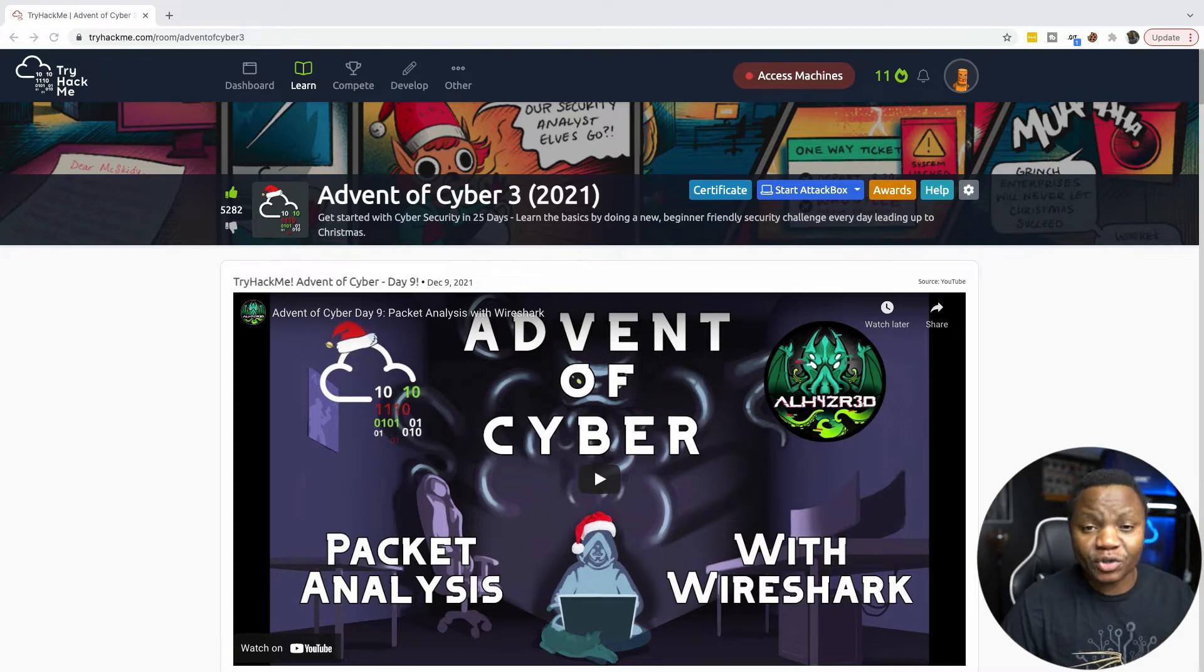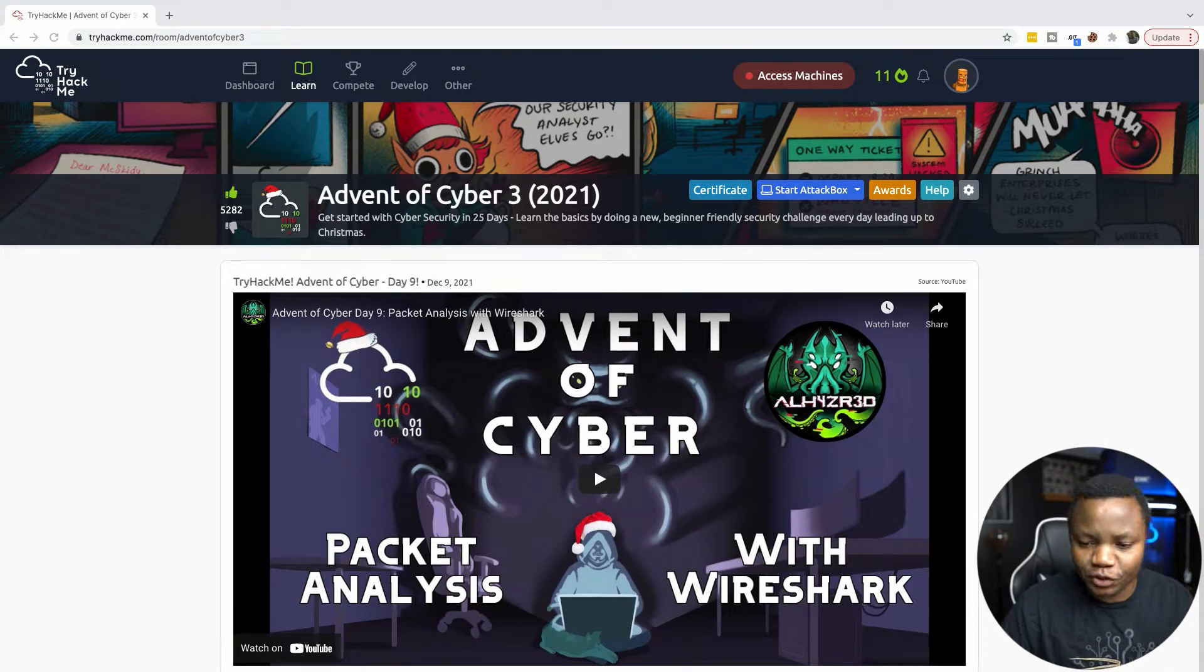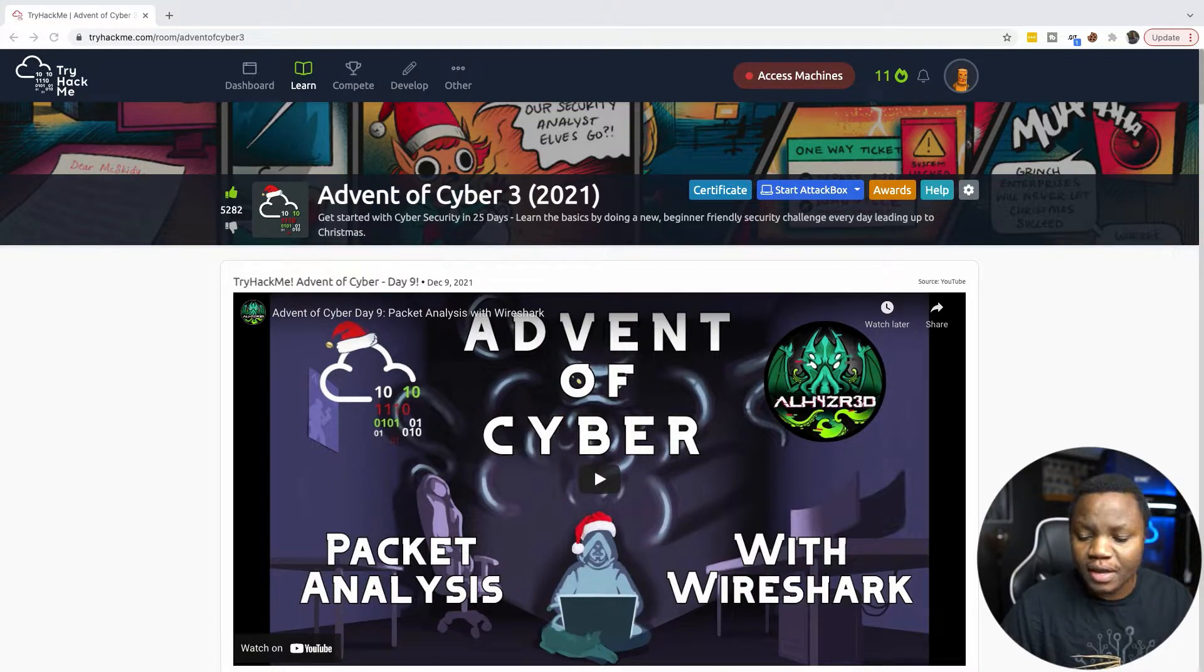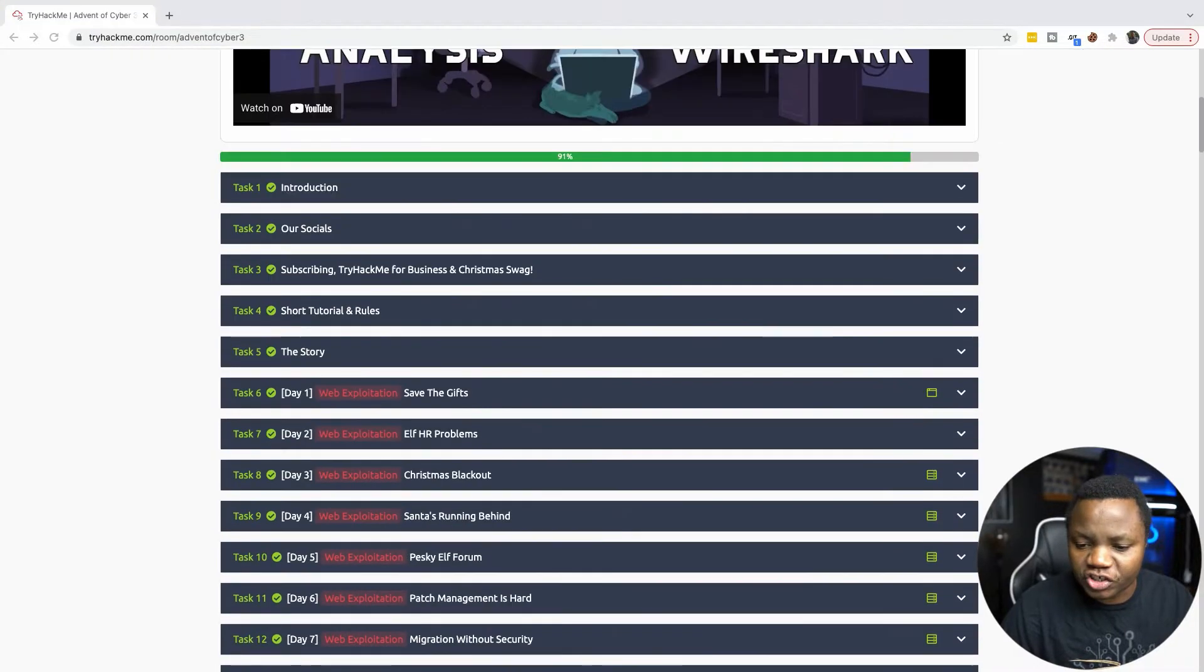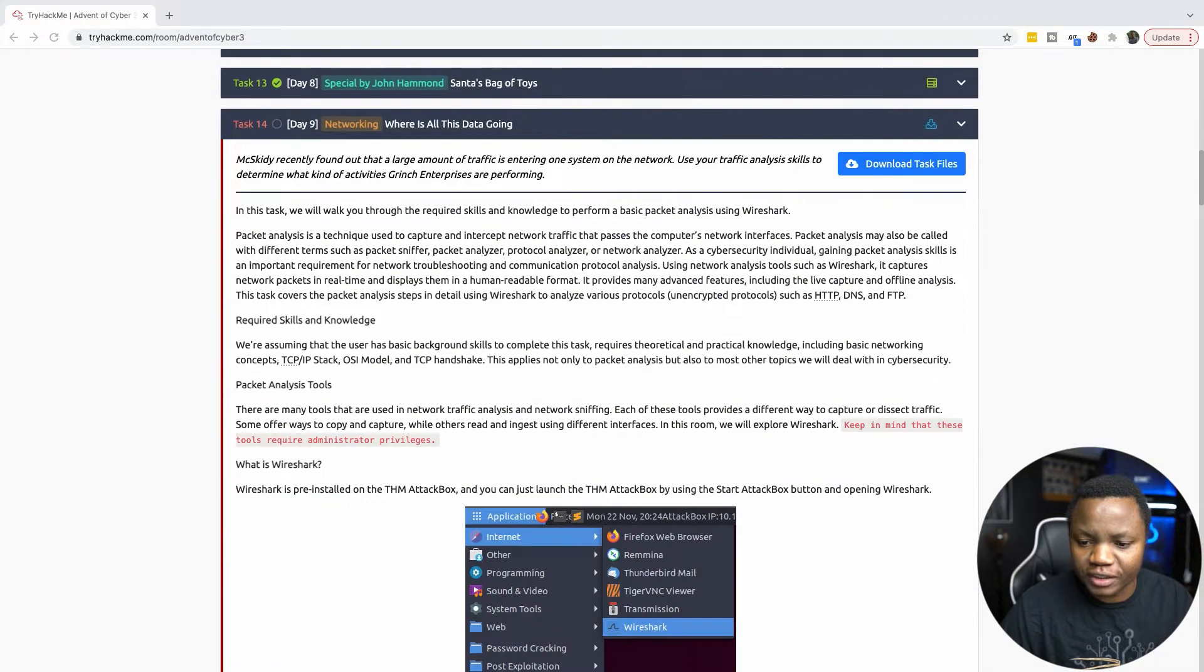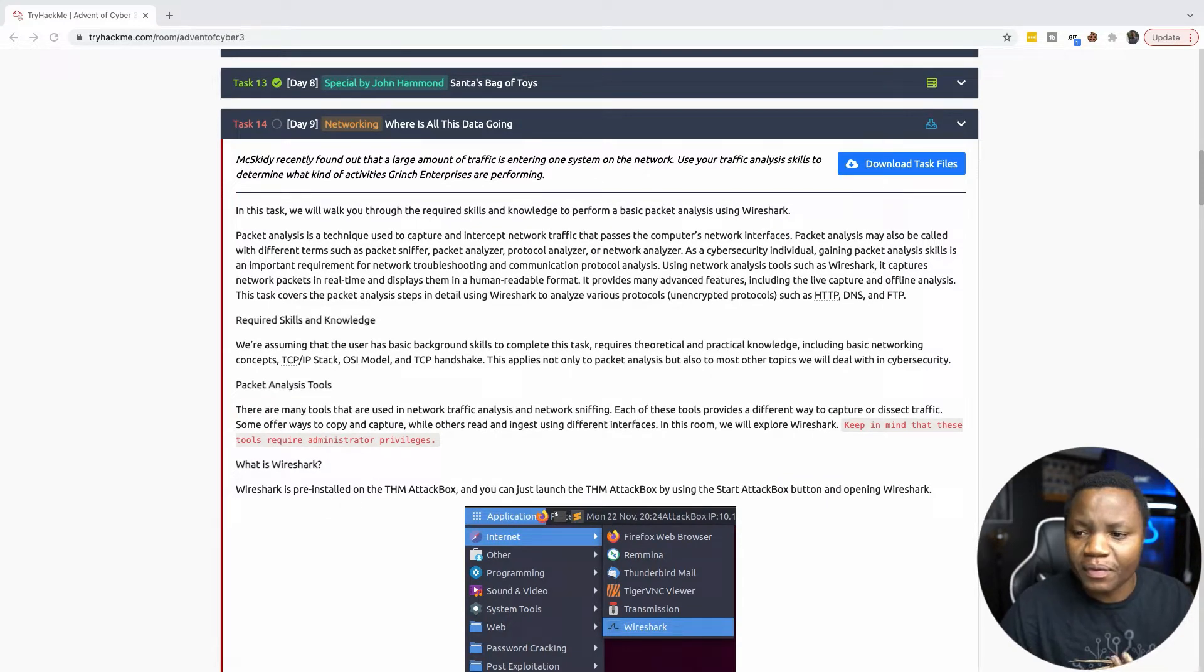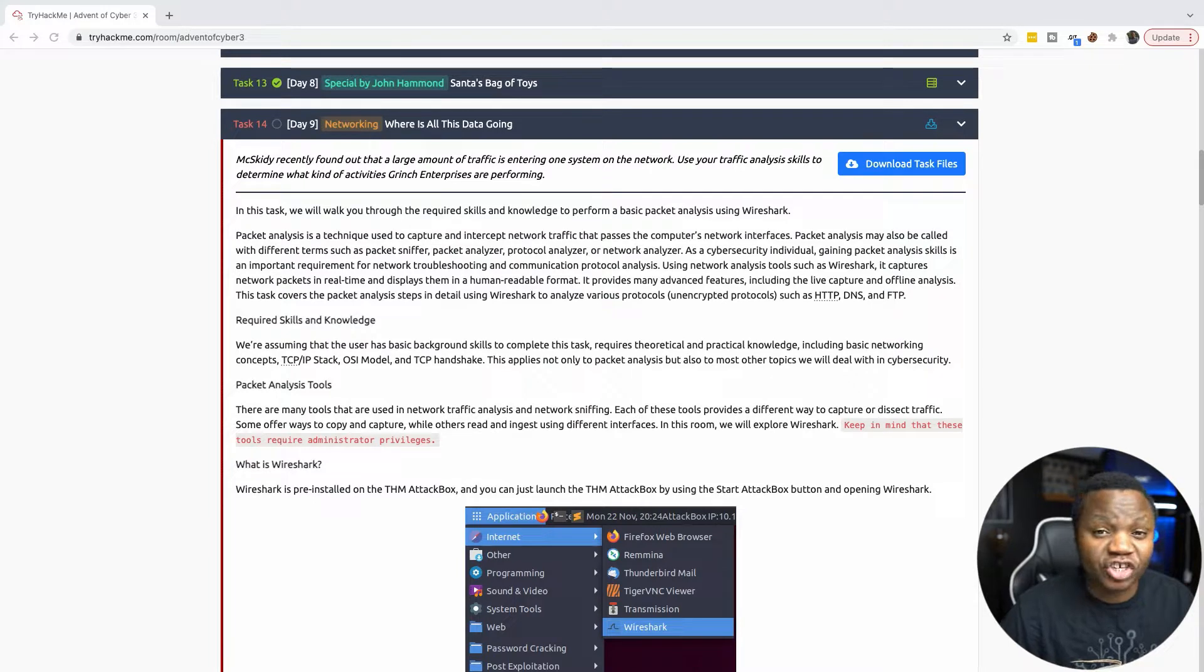What's up? Welcome back to IT Security Labs. And today we're doing day nine of Advent of the Cyber 3 Challenge. And on this challenge, today we have Wireshark. So it looks like we found out that there has been some network traffic from the Grinch enterprise that they've been doing.